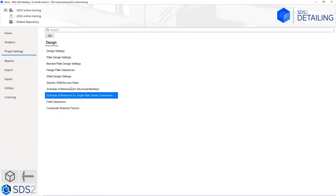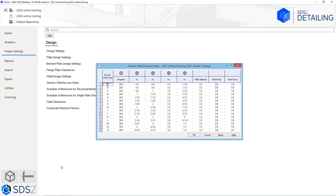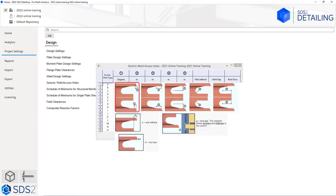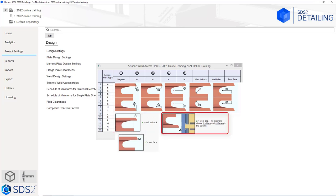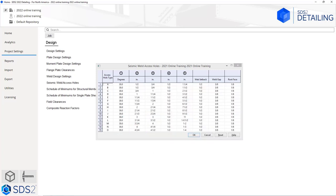The next thing we're going to look at is our seismic weld access holes. Values one through five are identified on screen, and we can specify our web setback based on the hole type, our weld gap, and the root face dimension. You can specify what access hole type is being used in your shapes file.